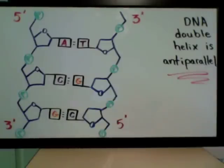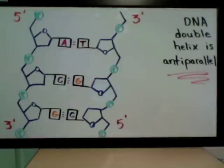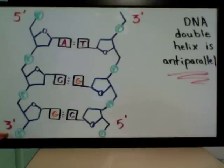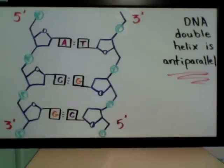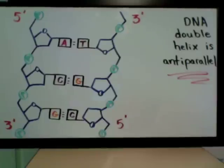At the 5' end, you find a phosphate group, and at the 3' end, you find a sugar molecule. Therefore, the direction of this DNA strand is going from 3' to 5', and the other strand is the opposite. That's what anti-parallel means.